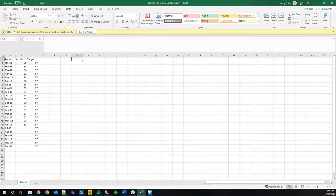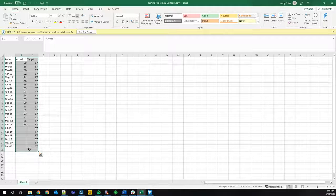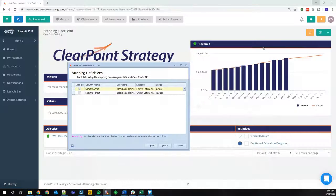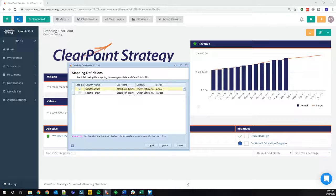For this example, I'm doing an actual and a target for one measure. On the mapping definition screen, from sheet one — actual column name actual — I'm mapping it to the scorecard, then the measure, followed by the series. You do the same thing for target: scorecard, measure, series. And you just repeat this for every series that you want to map using the data loader.